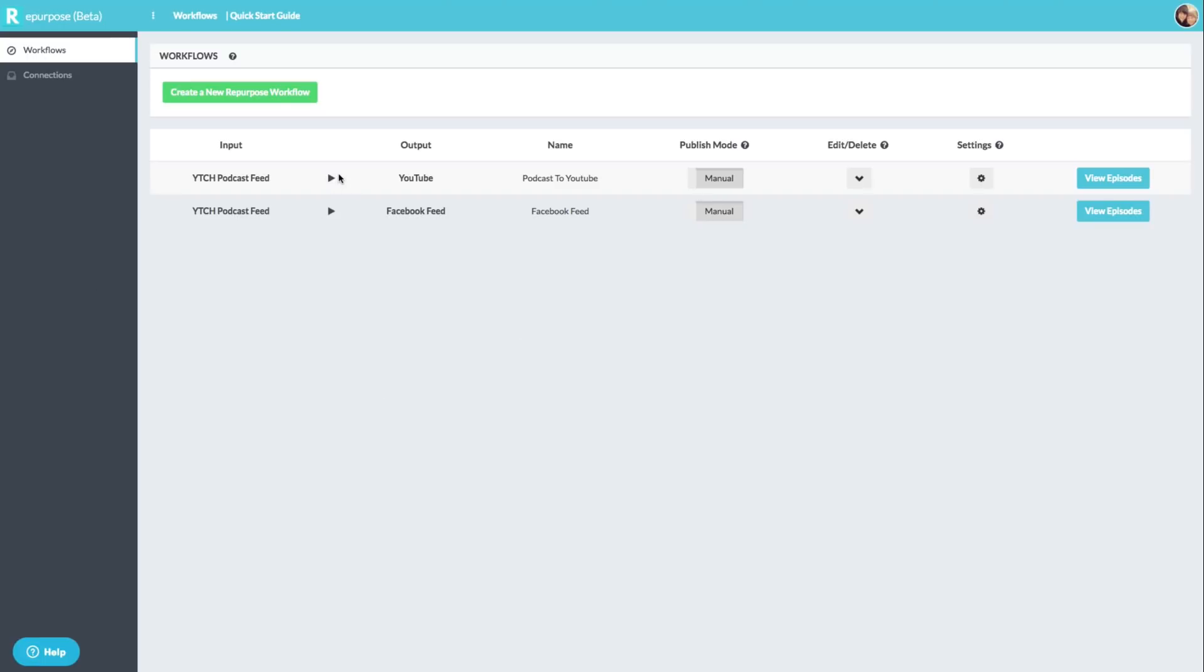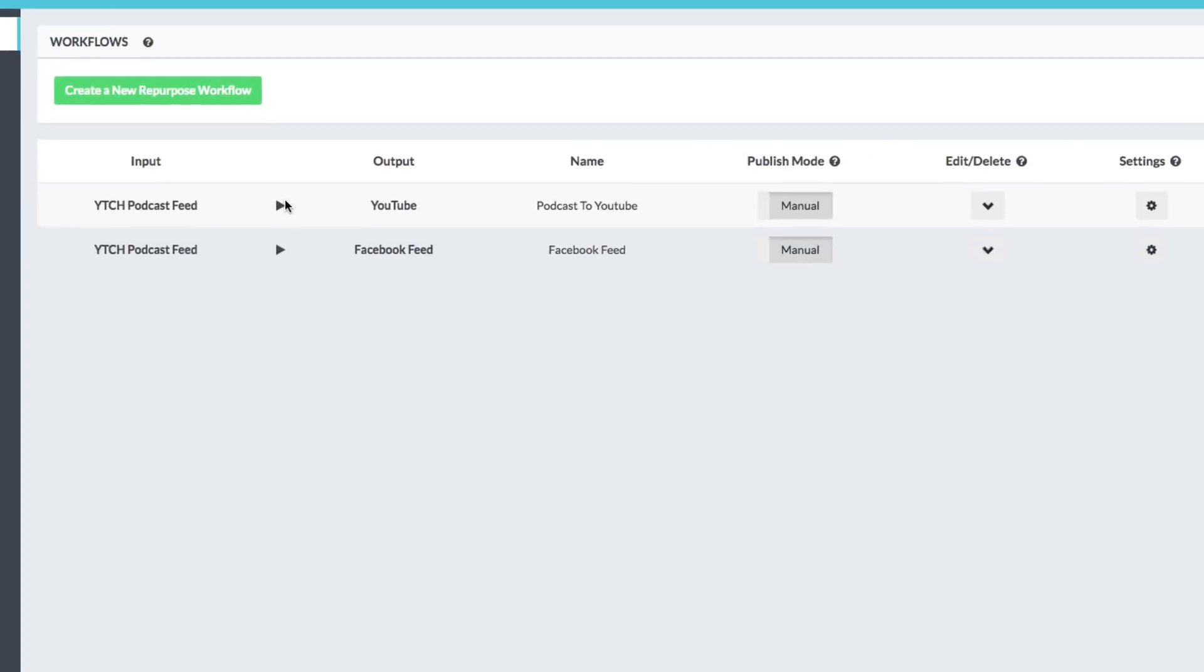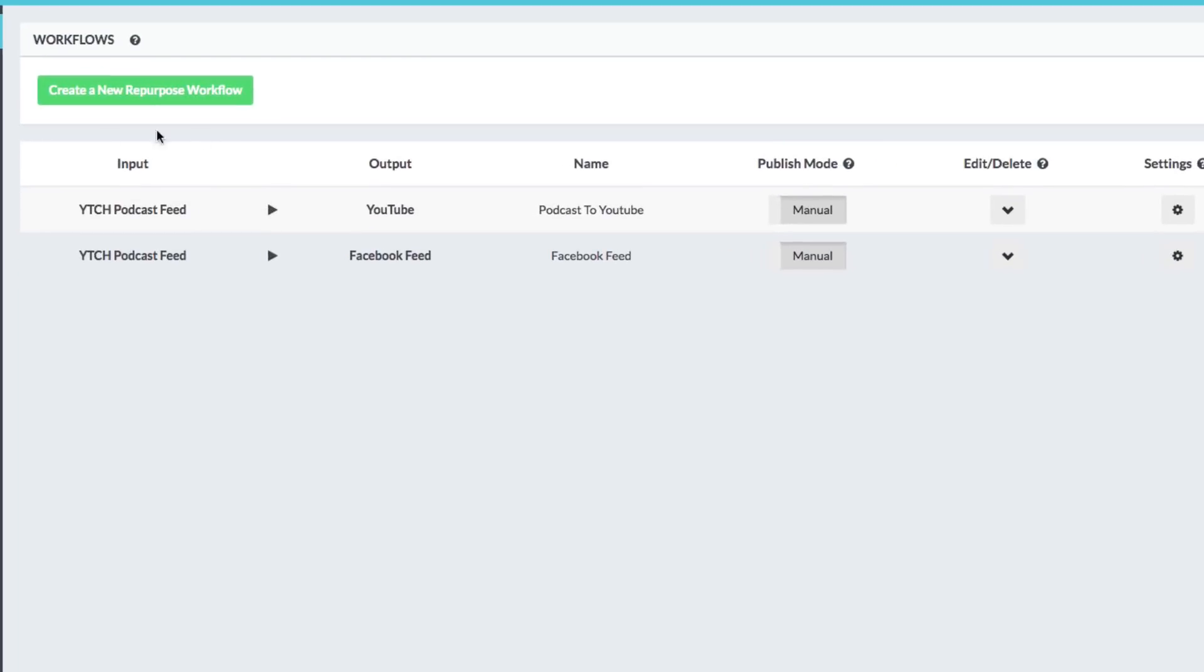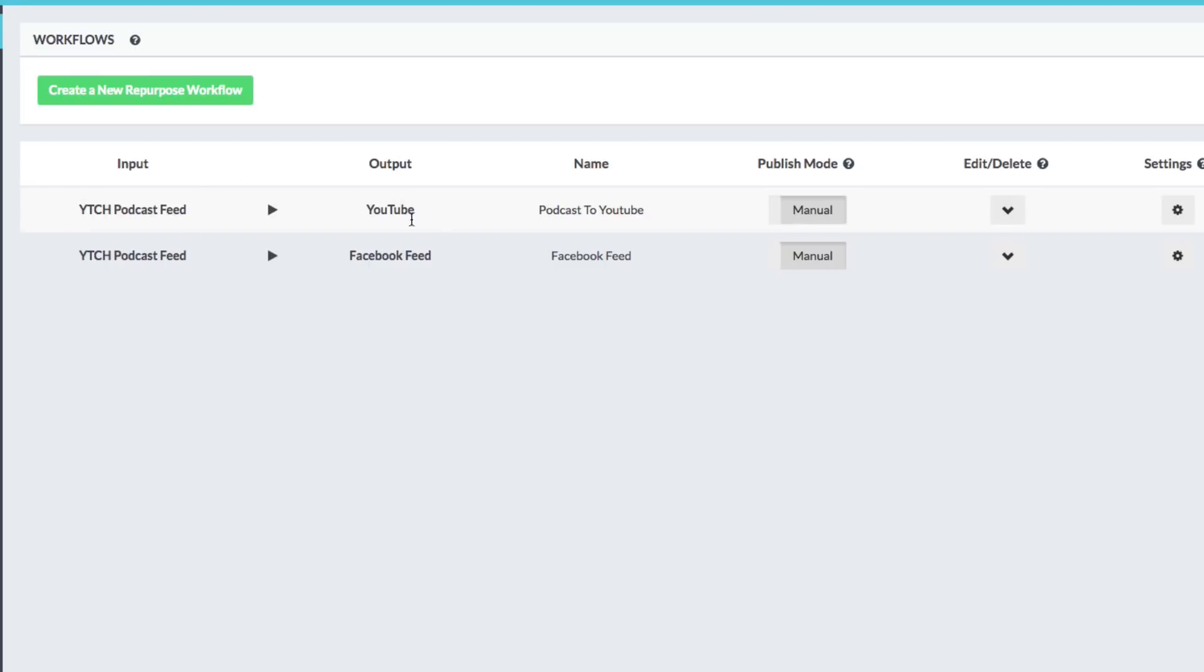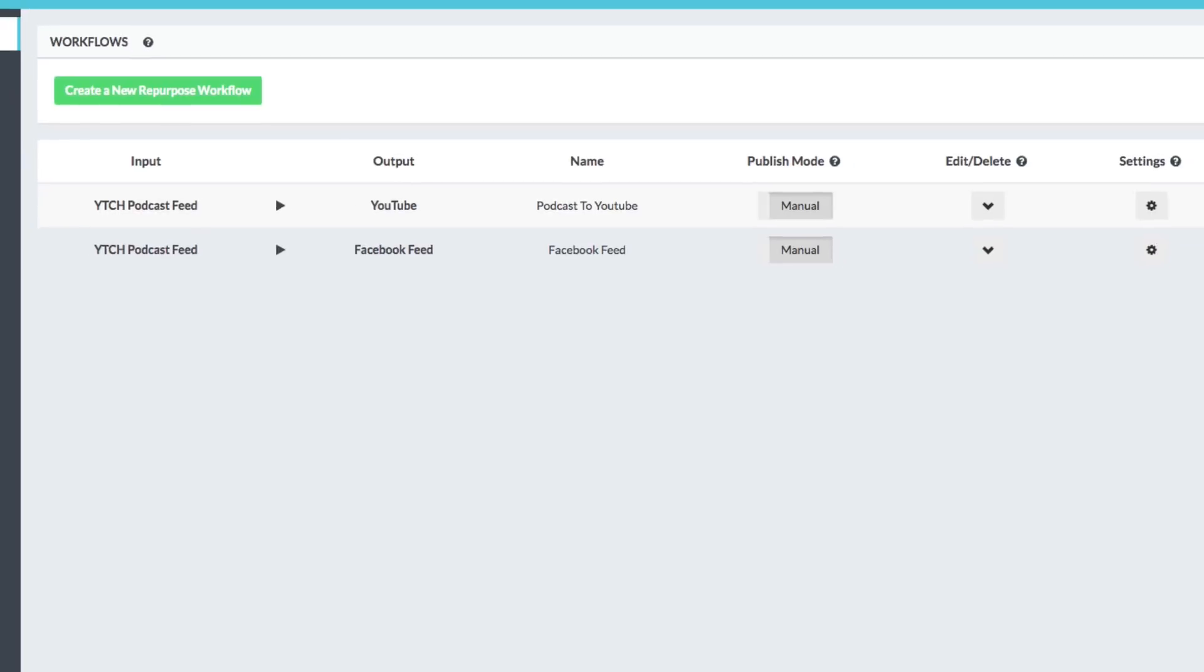So as you see here, these are what they call workflows. So a workflow is something that takes an audio input and transitions it or basically transfers it to a video output. So as you can see here, my input is going to be my YouTube creators hub podcast feed, which is the audio feed, and it's going to output to YouTube.